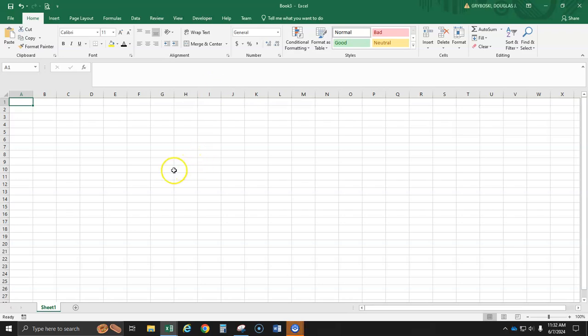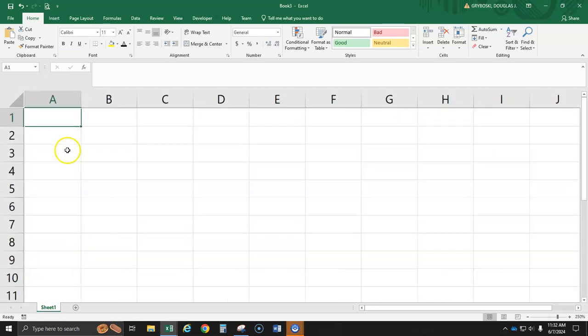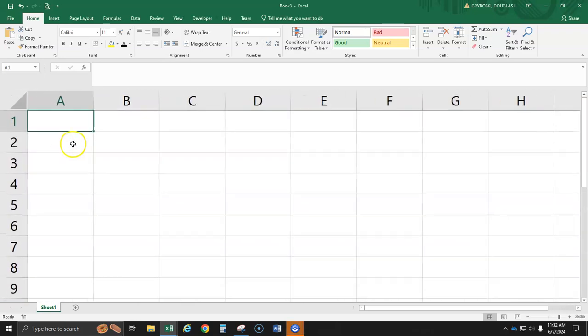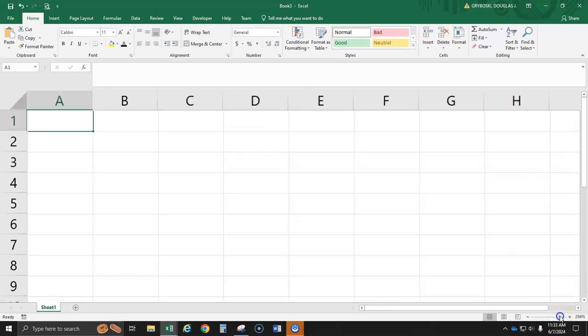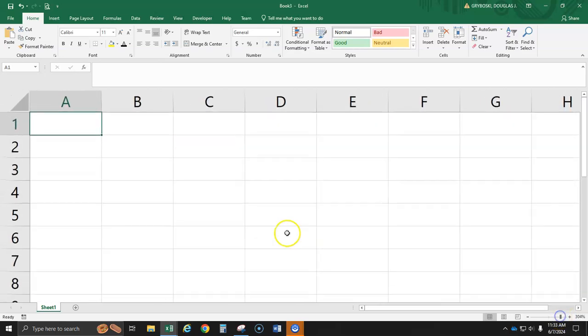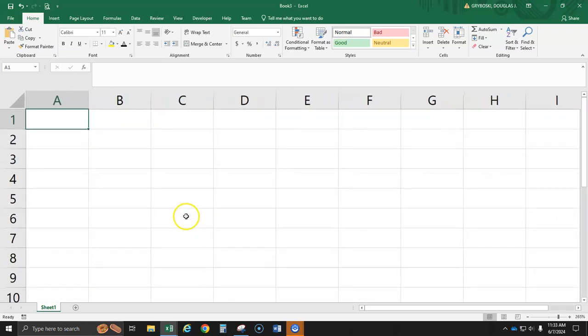I'm going to scroll in by holding down my control key and use my scroll ball. I'm going to zoom in. You can also go down here and you can zoom back and forth by using this area. But the quick shortcut is to hold down control and use your scroll ball.